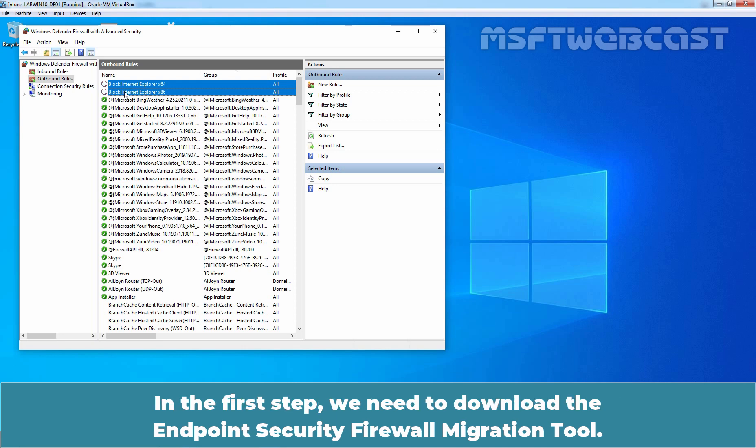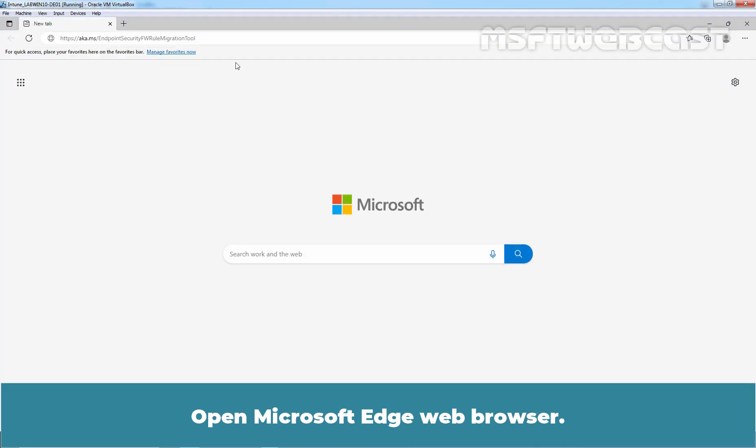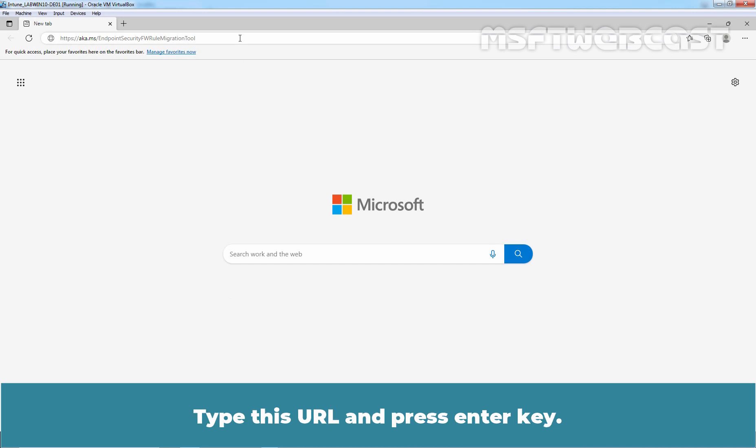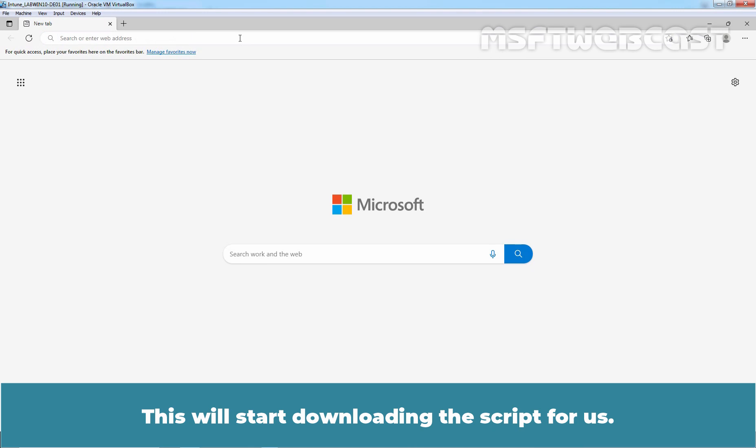In the first step, we need to download the Endpoint Security Firewall Migration Tool. Open Microsoft Edge Web Browser. Type this URL and press Enter key. This will start downloading the script for us.